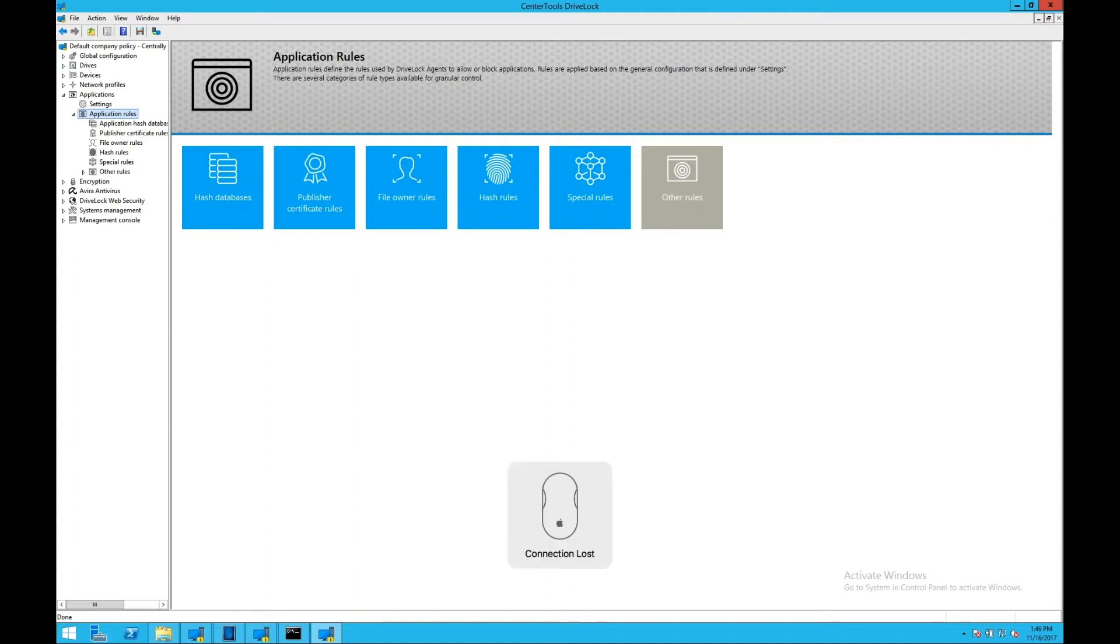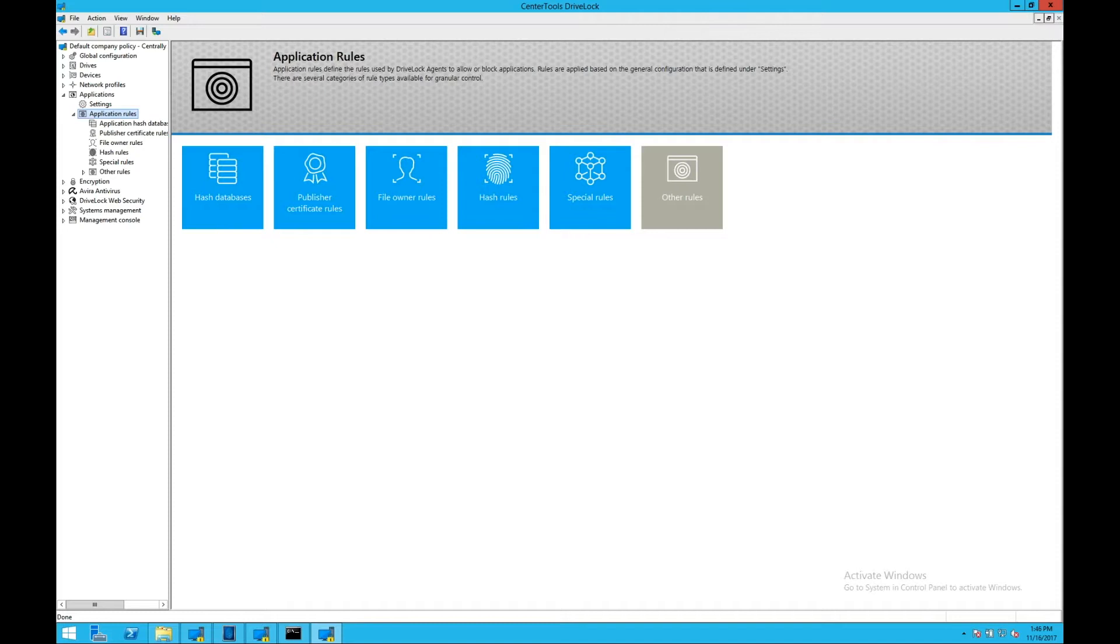DriveLock includes many of the industry-firsts in the whitelisting category. Global settings for whitelisting allow for audit mode to start off for deployment, a complete simulation mode to test whitelists, and finally, the whitelist or blacklist mode to be enforced on endpoints.